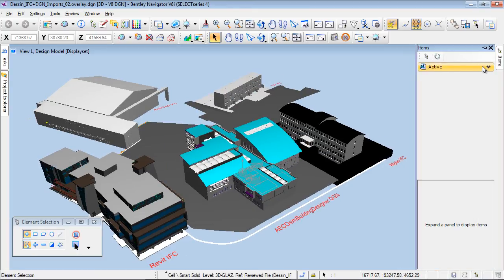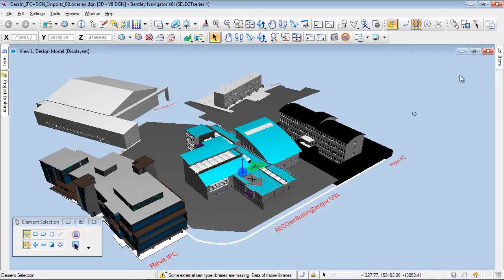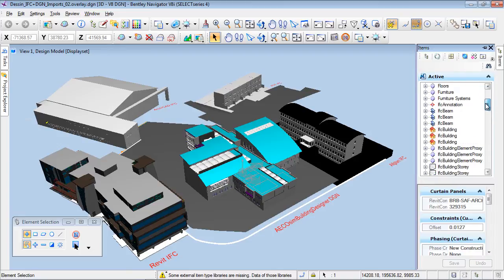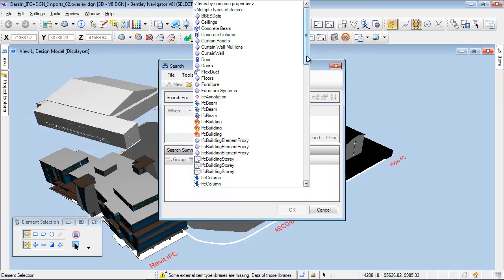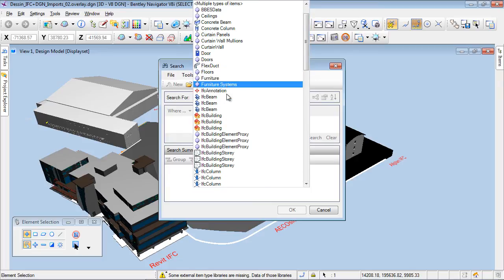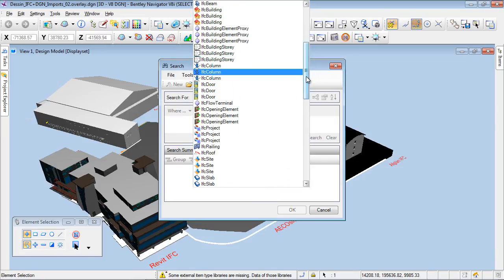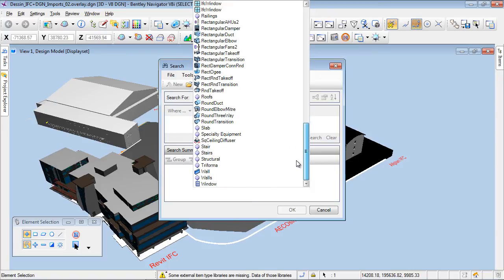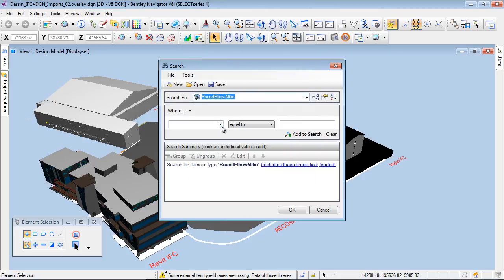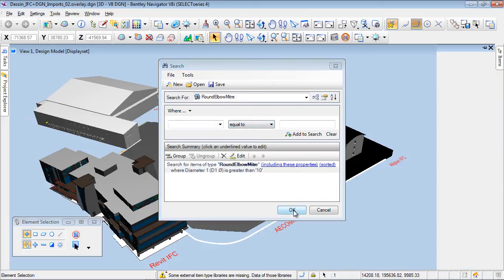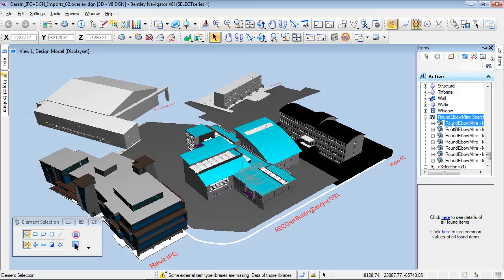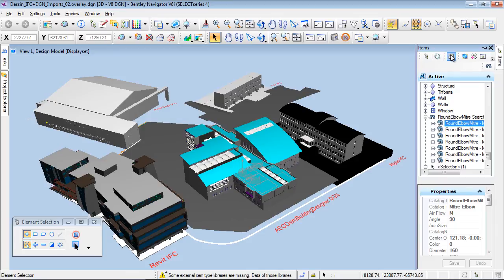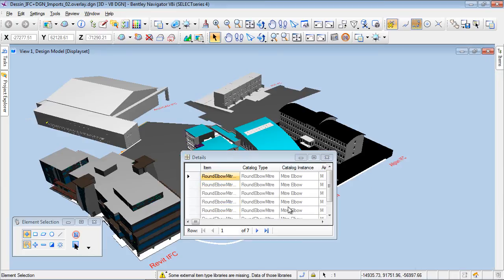Now let's use the item tree and navigate through the different items. I can also open a detail panel which gives more information about the properties of objects. Let's select a beam and see the details we can get. We also have a search tool in the item tree, so I can easily select a category of objects. The query tool is also available in the item tree to create a selection set. In this example, I will identify the round elbow meters with a diameter greater than 10 — these will be gathered in the result section, and the details panel will show all additional information for these objects.